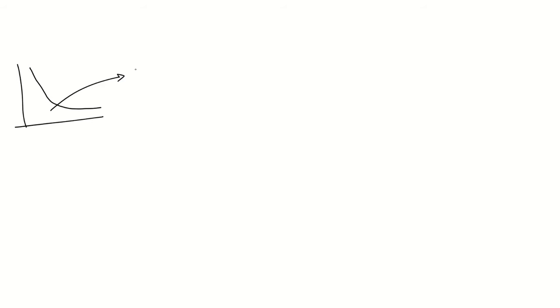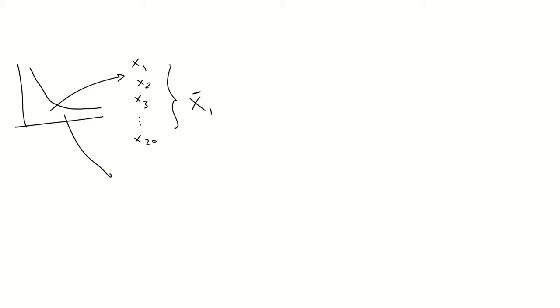We can even change the underlying distributions. Let's suppose that we have an exponential distribution that doesn't look like a normal at all, and we sample a number of values, x1, x2, x3, etc., and then we compute the average.